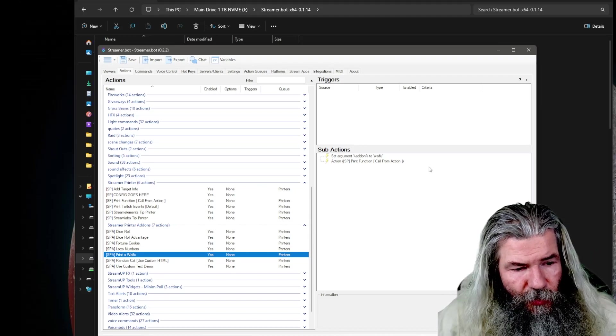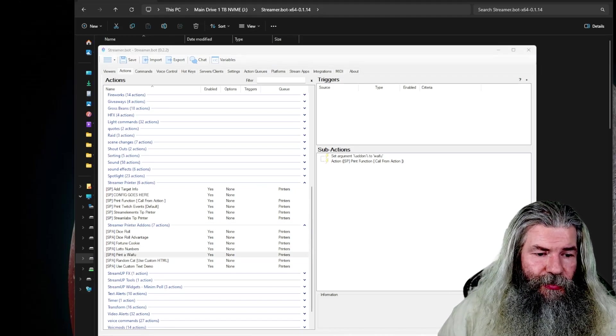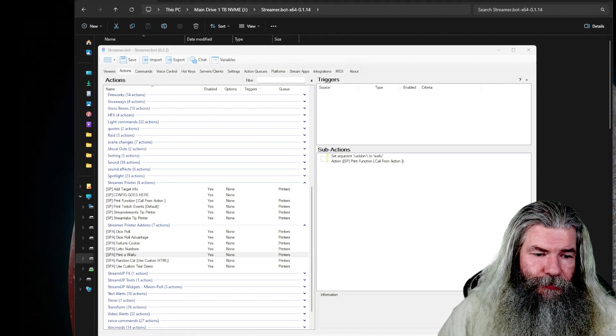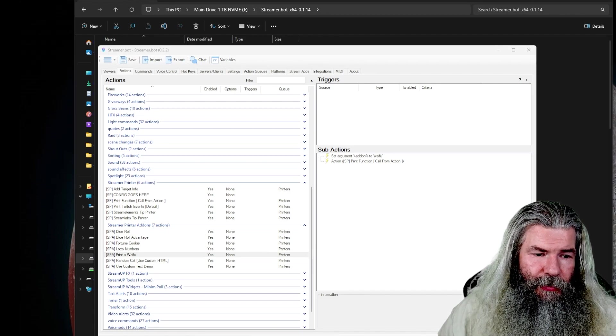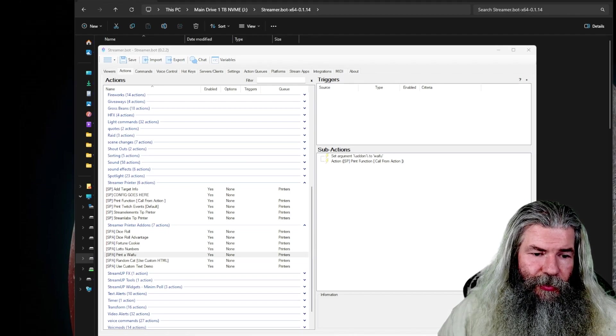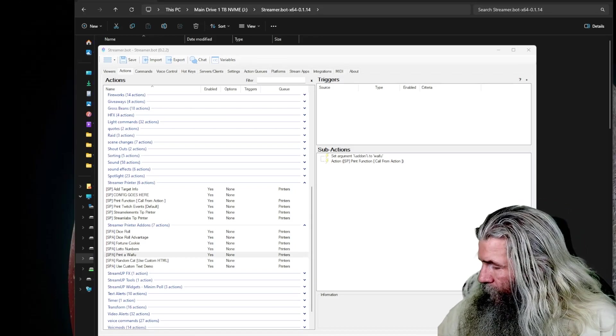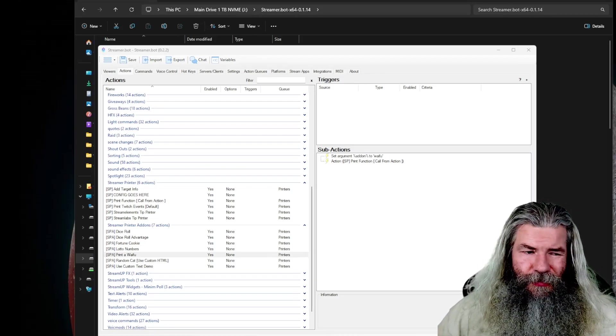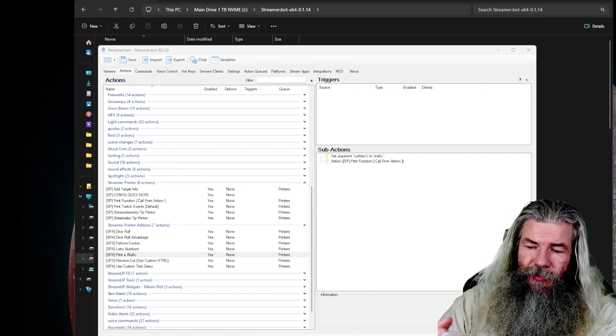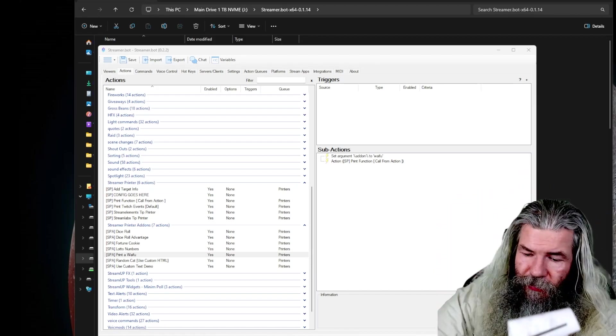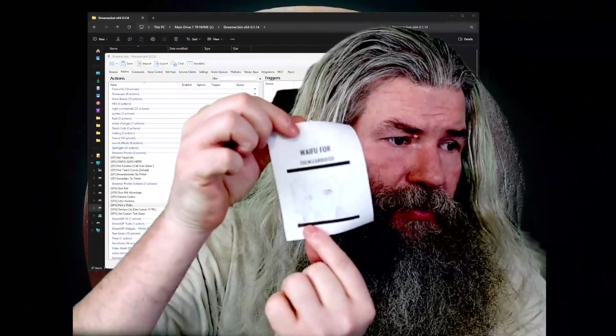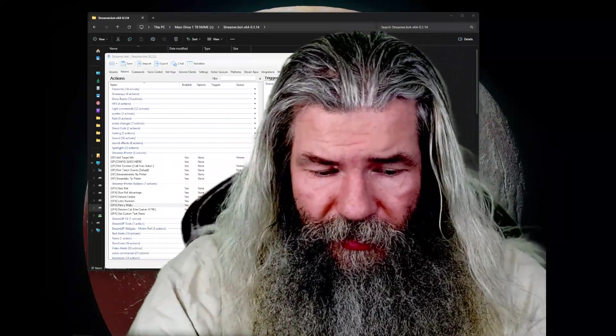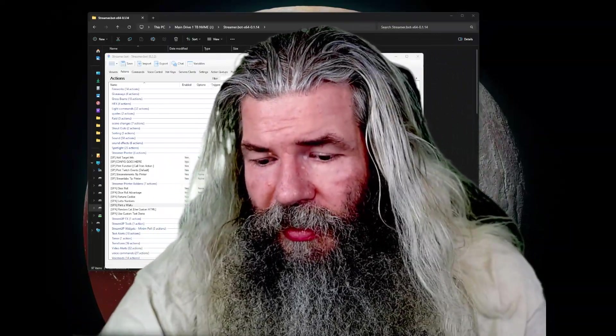We'll just print one of those right now so we can kind of see that. Print me a little waifu. The Zardofco has requested a waifu. Takes a few seconds, but then you get a little waifu. Got a little waifu from me right there. So much fun.